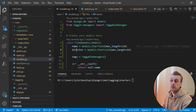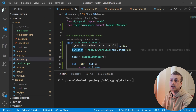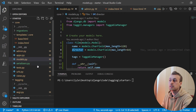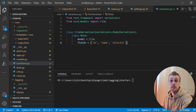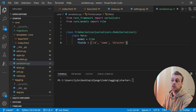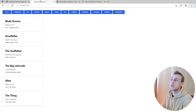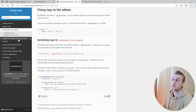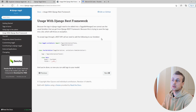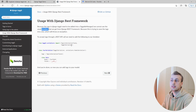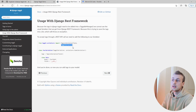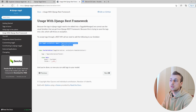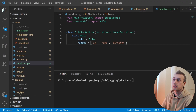Looking at models.py, we have name and director and the id is implicit, added by Django as a primary key. We're serializing all three of those fields. We also want the tags associated with a film, which is one of the reasons for this video — to show another part of django-taggit. In the django-taggit documentation there is a section on usage with Django REST Framework, explaining why you cannot use the normal serializer and what to use instead.